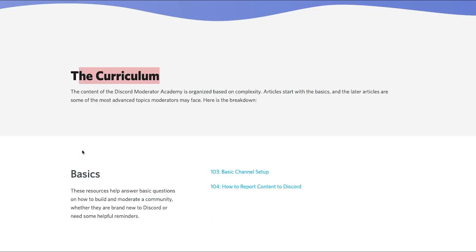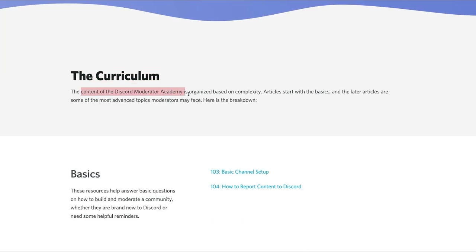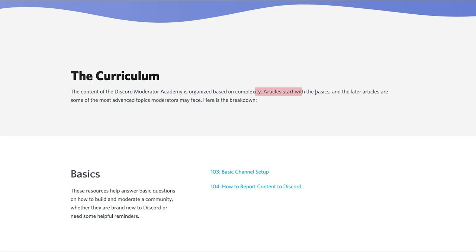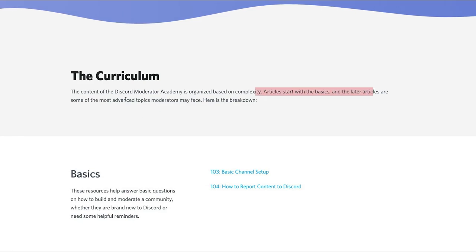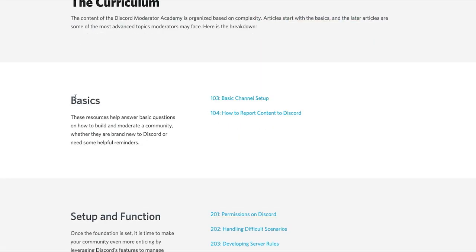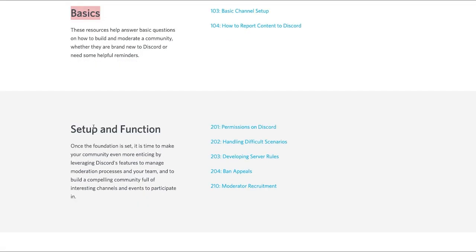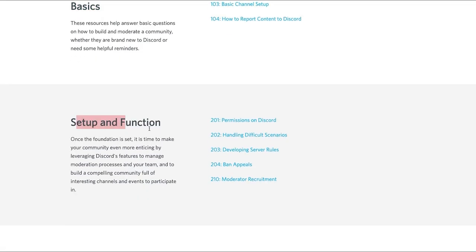Now if I scroll down, what you'll see is they've got a curriculum over here and it says the content of the Discord Moderator Academy is organized based on complexity. Articles start with the basics and then they eventually get to more advanced topics and stuff like that. Now they're broken down into different sections. You've got the basics, which is the very core stuff.